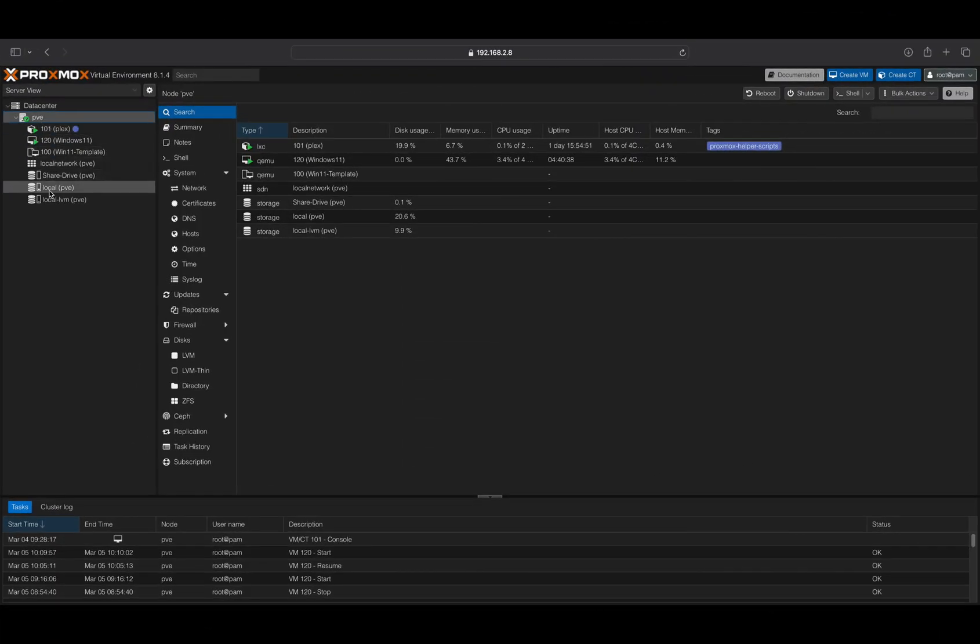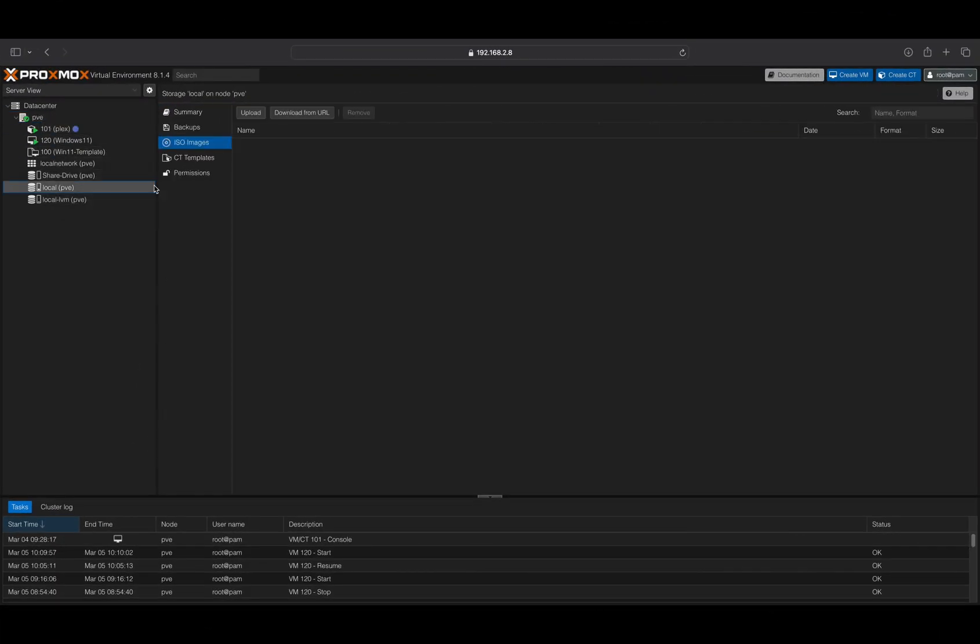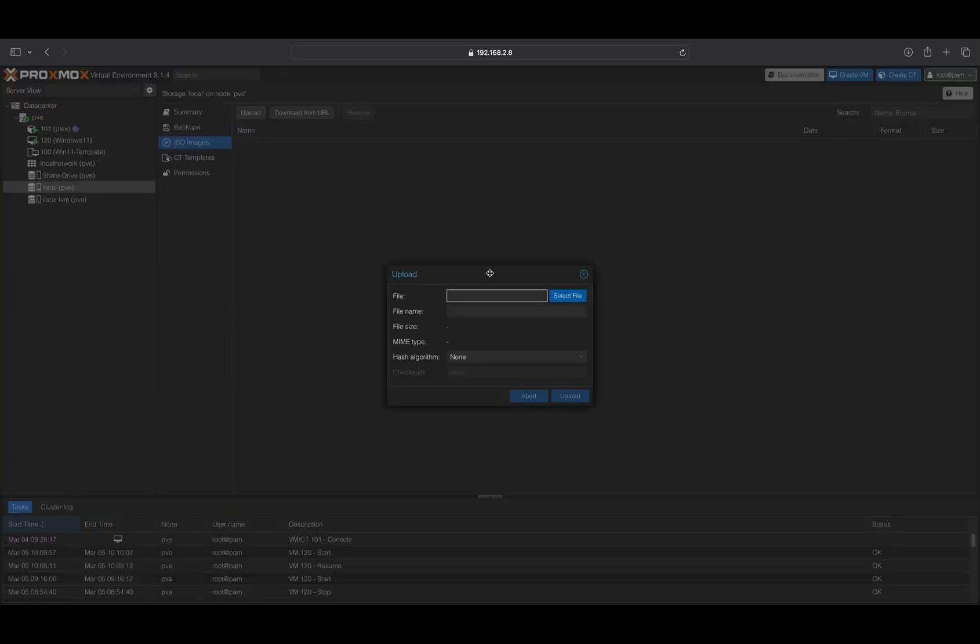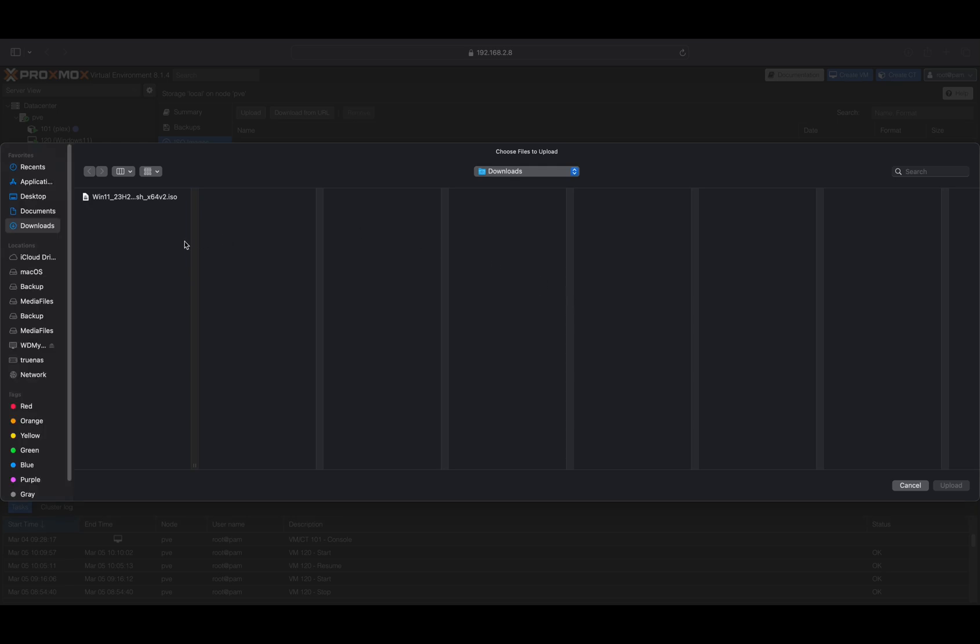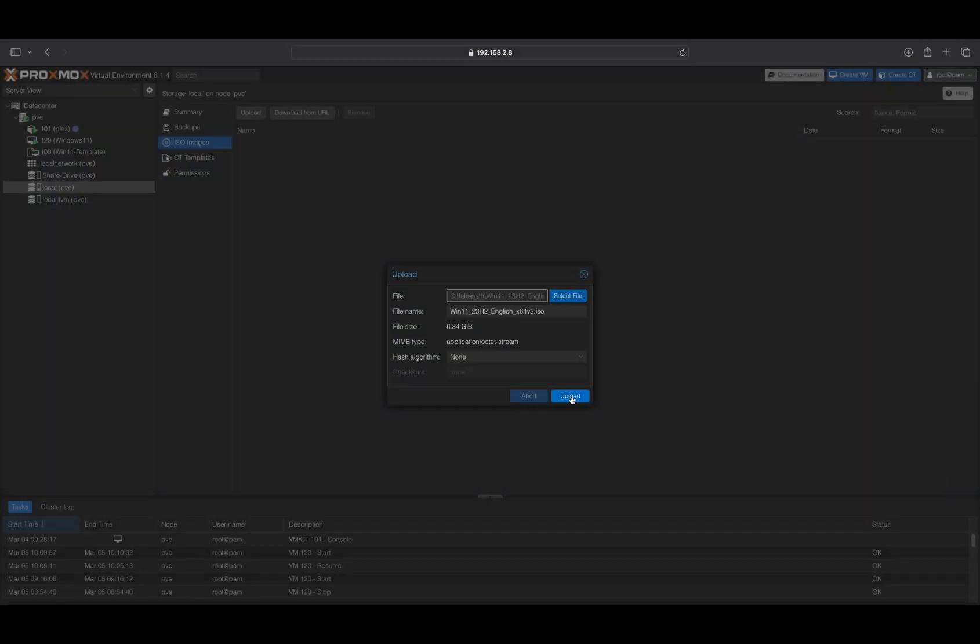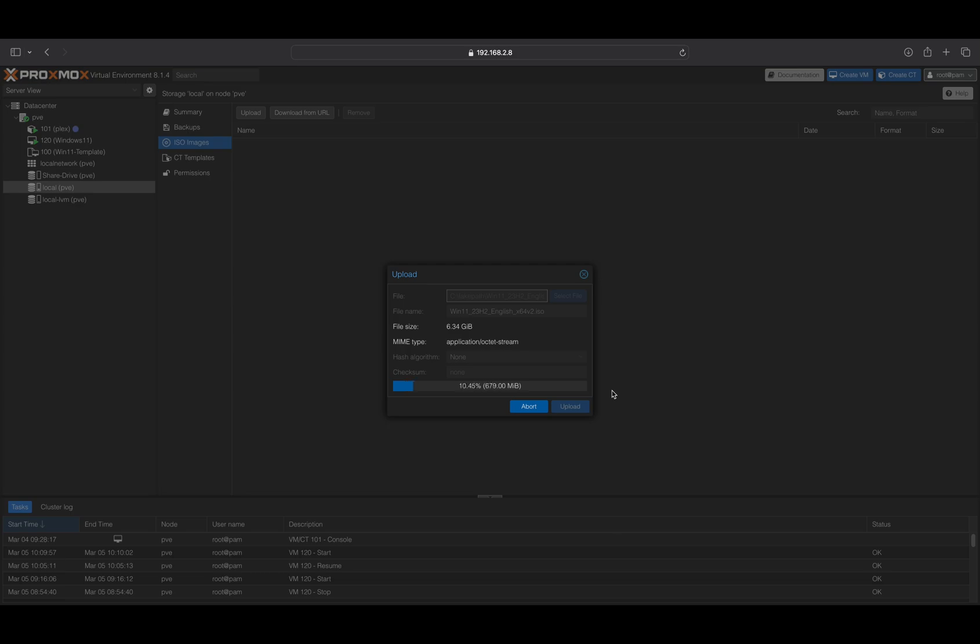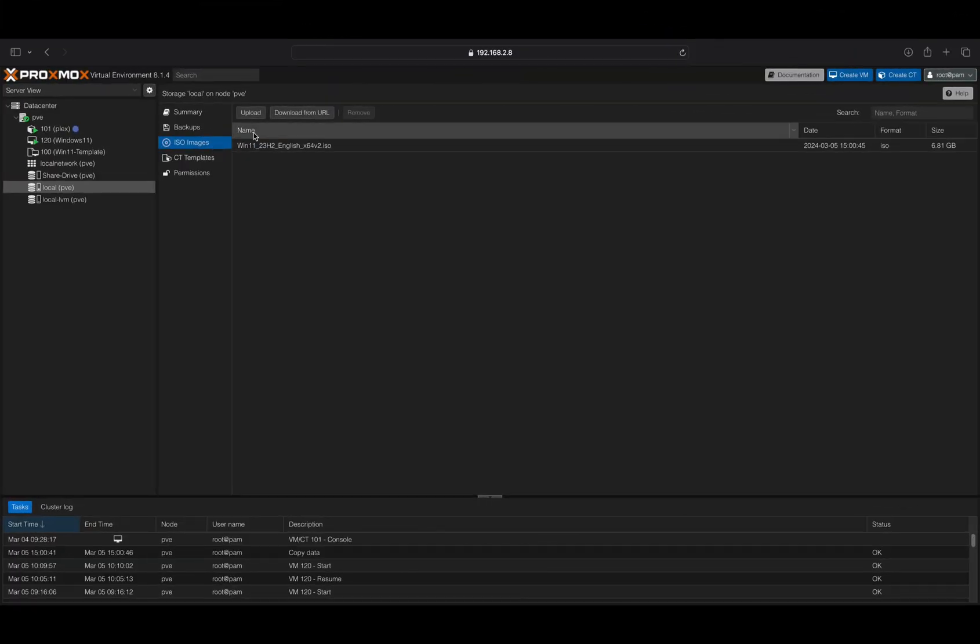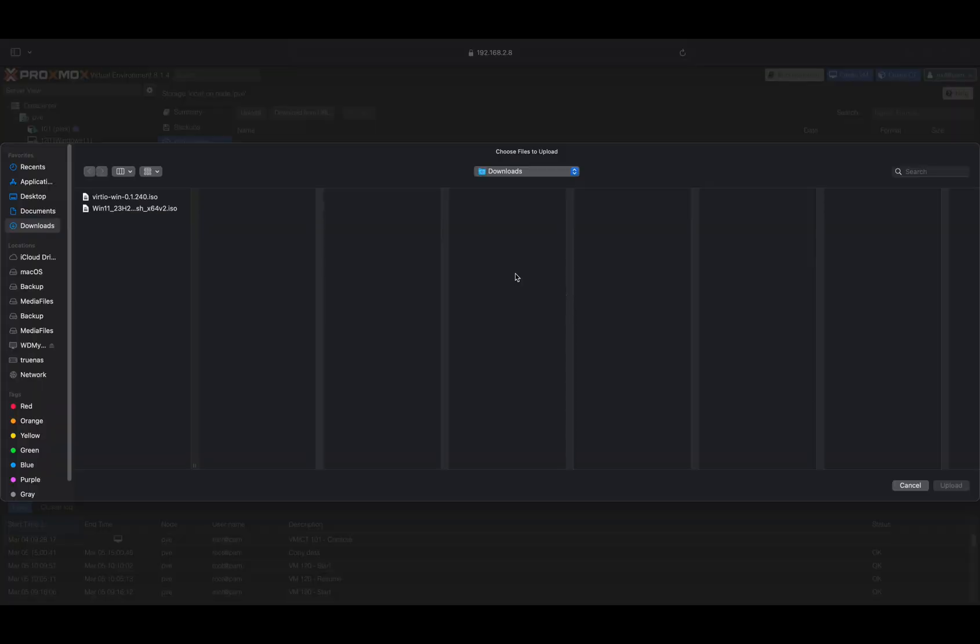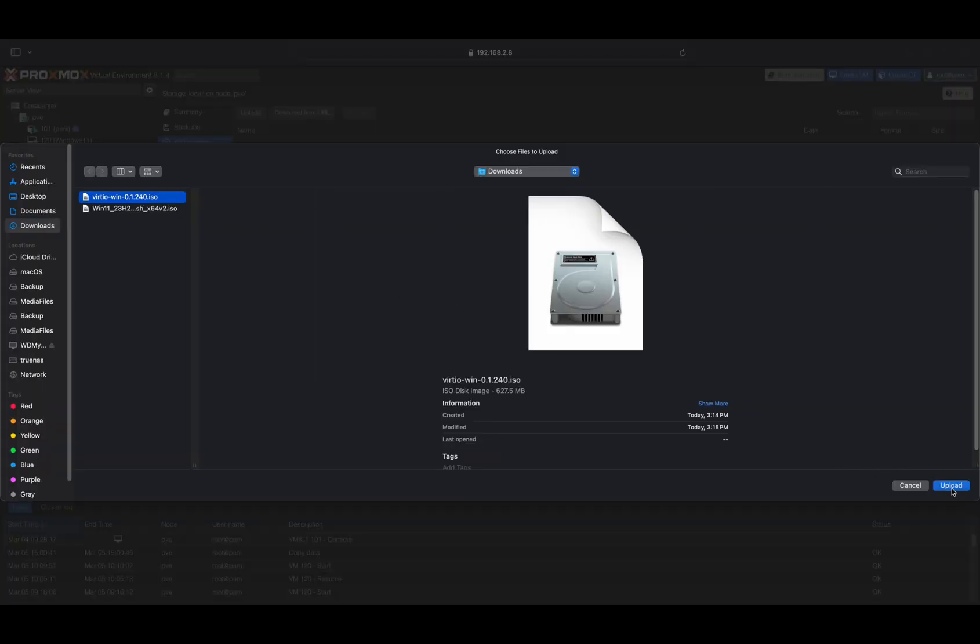From your Proxmox node, select your local drive and then choose the option ISO images. Next, click on the upload button and select the Windows ISO file to start the upload process. Now, upload the VirtIO ISO file from your download folder to the designated location on your system.